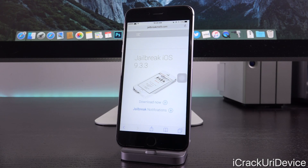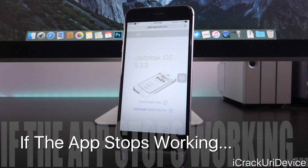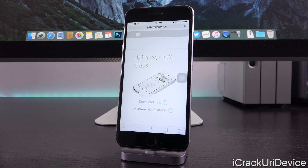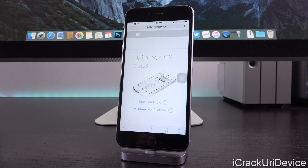If PP runs out of developer enterprise certificates — because Apple is constantly revoking them — this application will likely cease to work. There's no guaranteed one-year certificate; that's why it constantly connects to their server looking for a fresh certificate. If the application stops working after a reboot in the future, you'll need to connect to your computer, install the Pangu jailbreak app, and delete the PP one. A tutorial for that will be linked in the description.